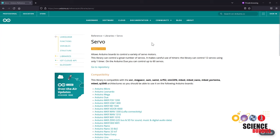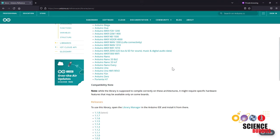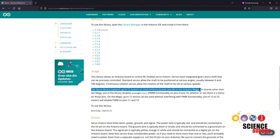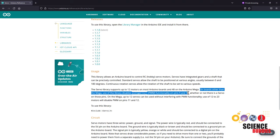Now there is a caveat to using the servo library, which you can read about on the official Arduino website. This library makes use of timers, which are an internal function on the Arduino, but timers are also used for other things like controlling the analog write command. So if you scroll down on this page, you will see a warning that the library supports up to 12 motors on most Arduino boards and 48 on the Arduino Mega. However, on boards other than the Mega, the use of this library disables the analog write command or PWM functionality on pins 9 and 10, whether or not there is a servo connected on those pins.